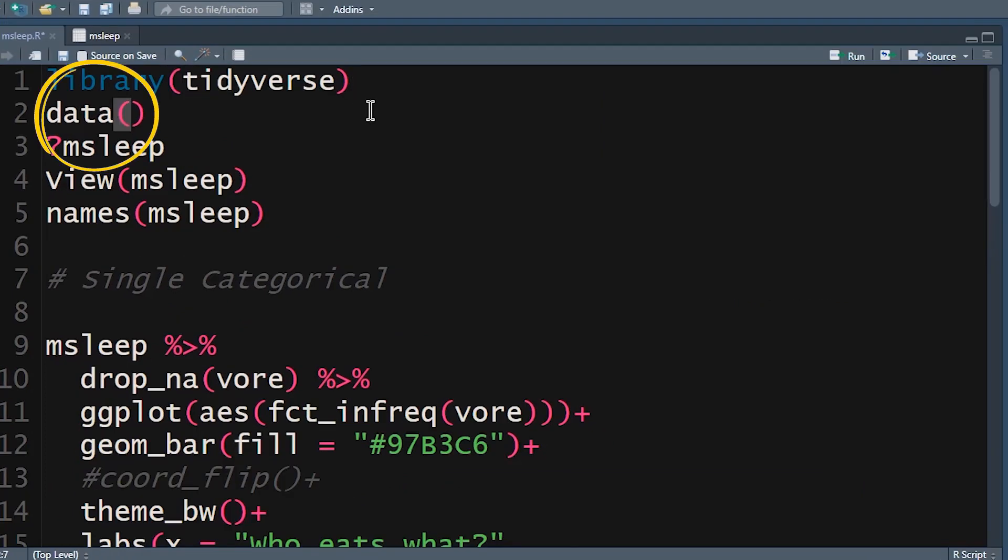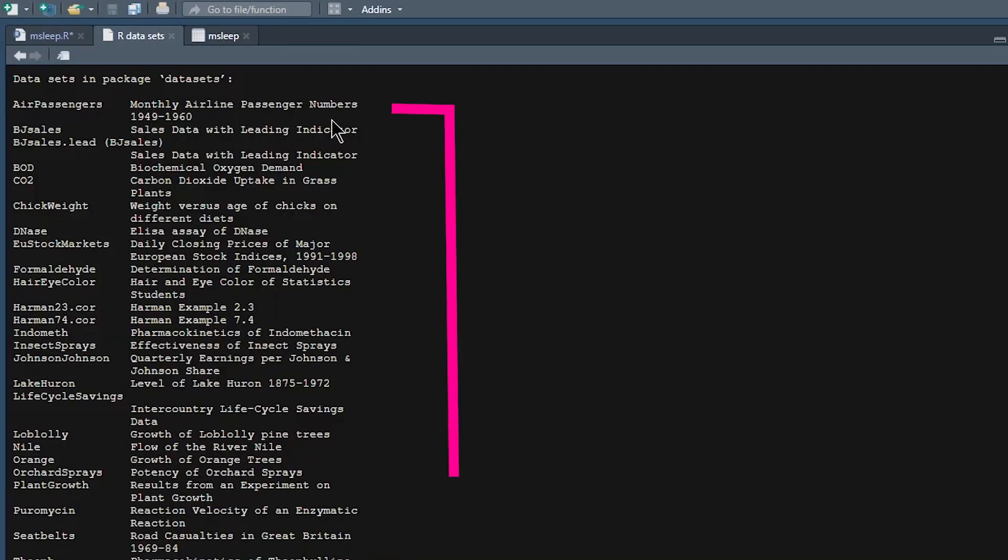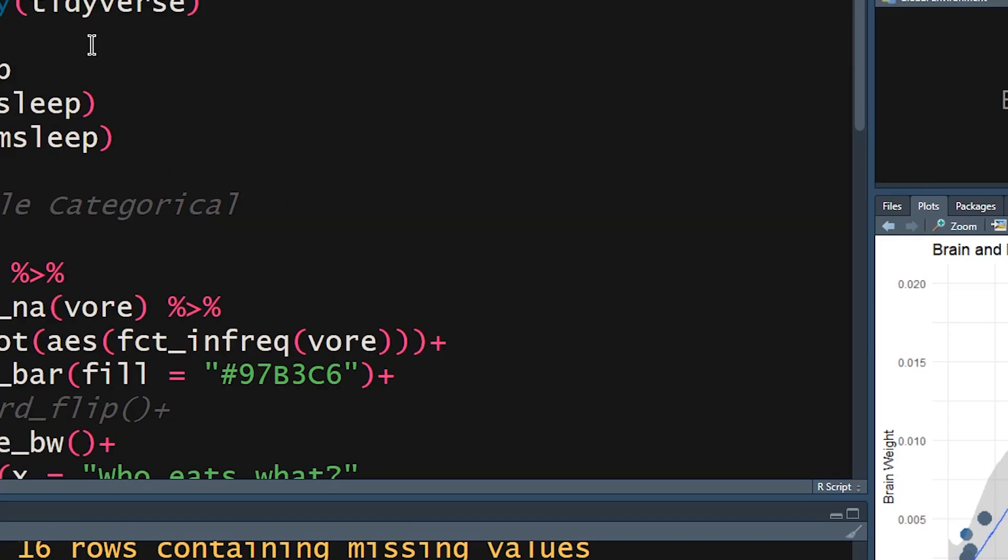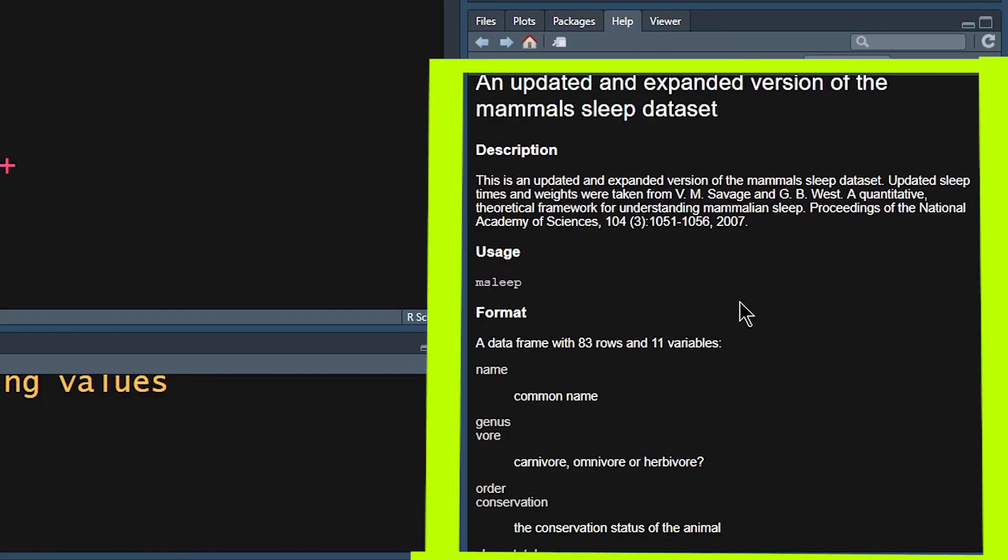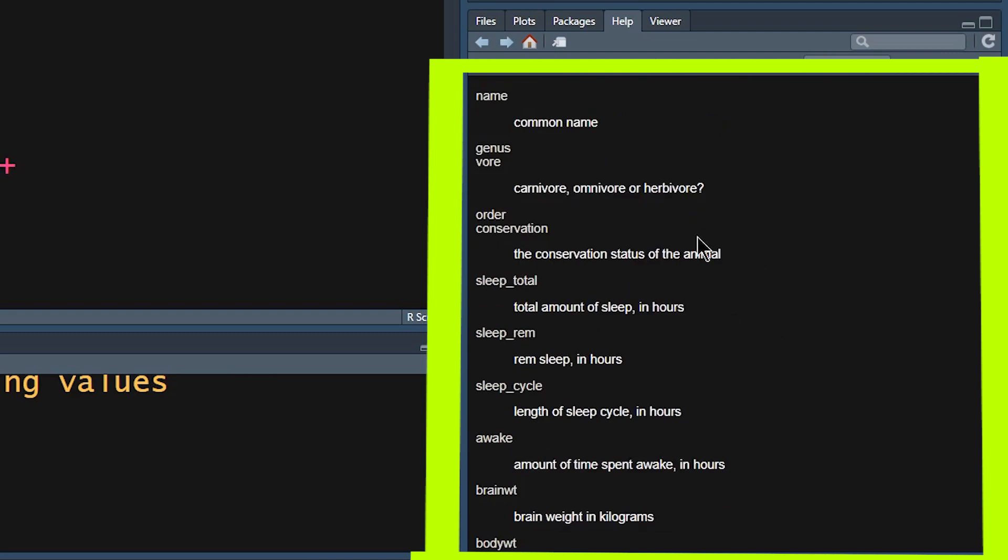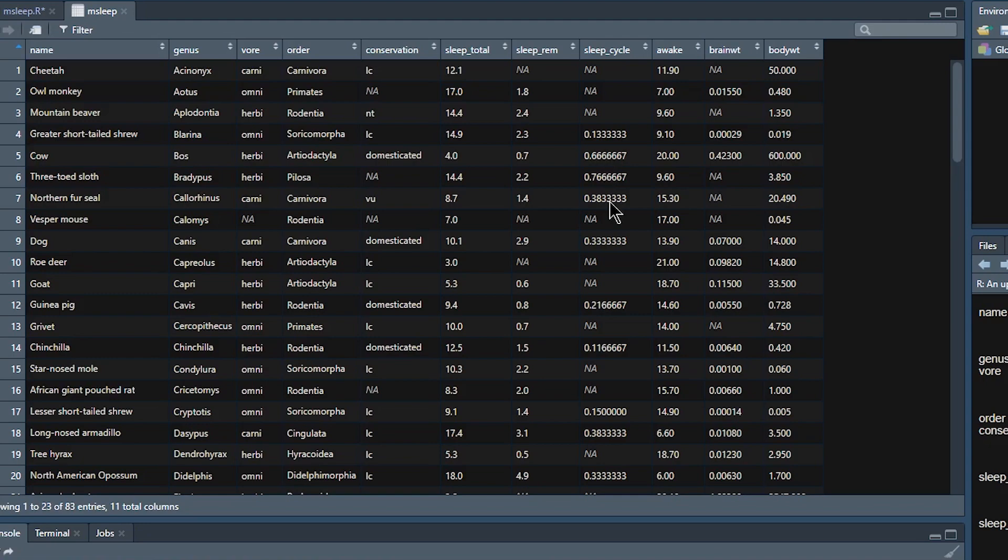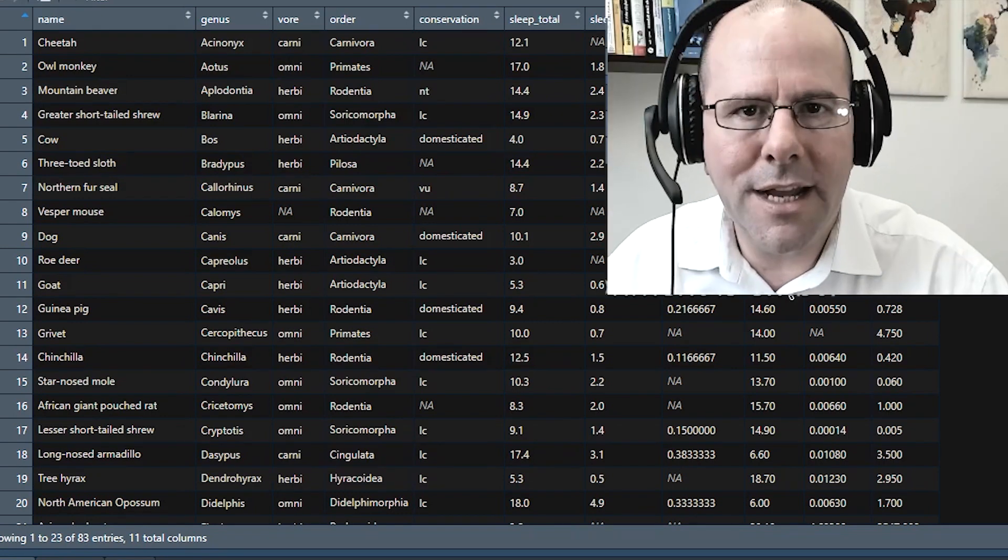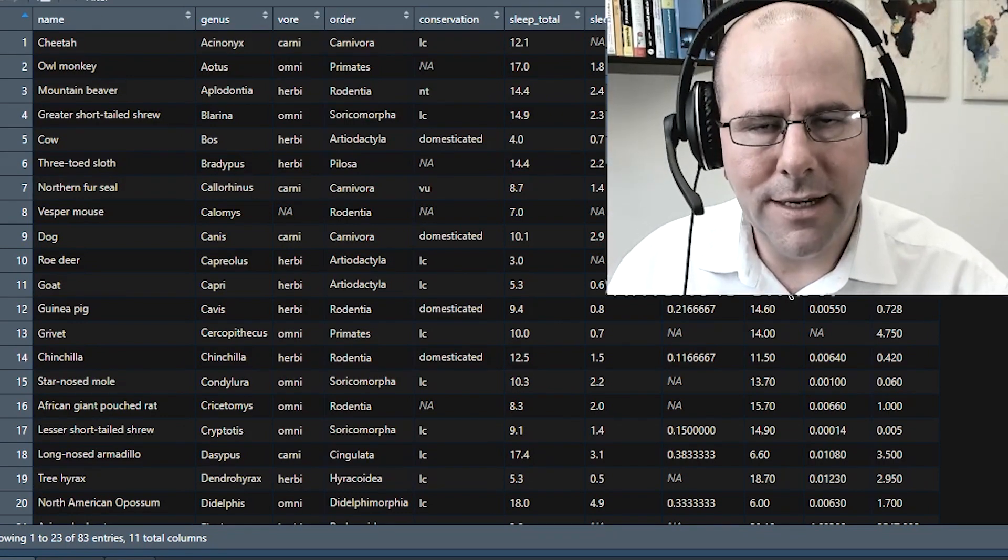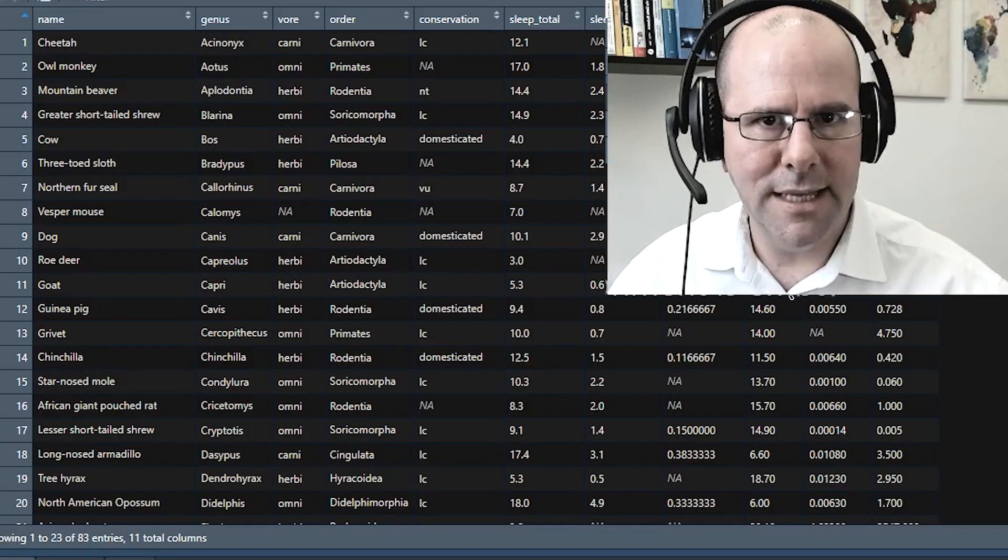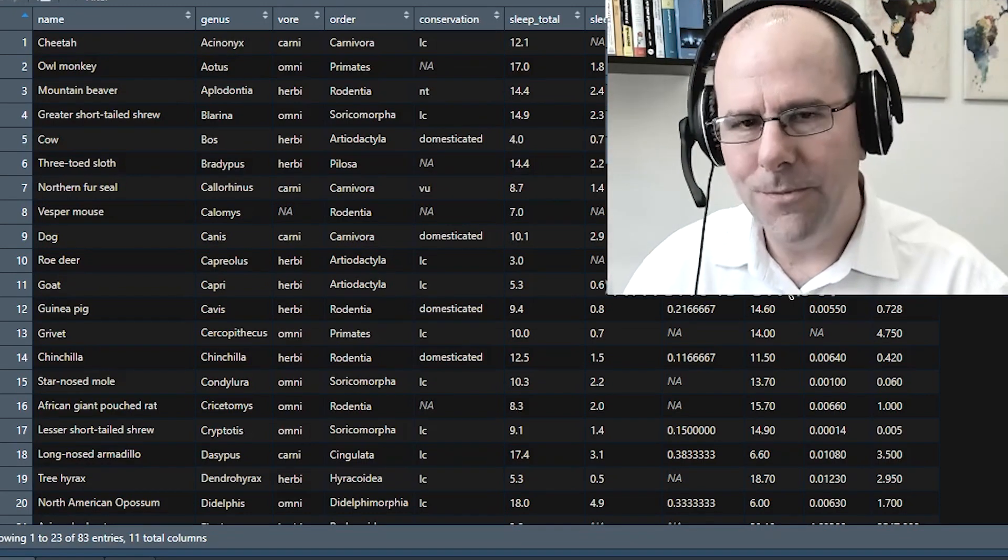If you push data open close brackets, you can see all of the different datasets that are built into R. One of them is msleep. Question mark msleep - it's going to give you information about this dataset, including a description about the various variables. If you do view msleep, you're going to see what this dataset looks like. There are multiple different kinds of variables, which is great - numeric and categorical.